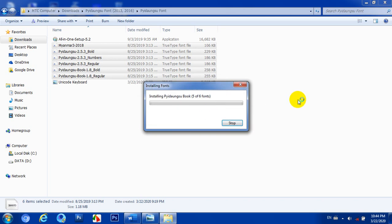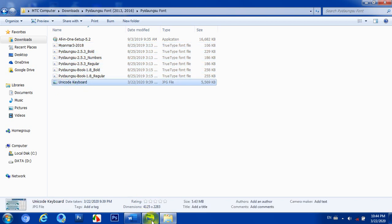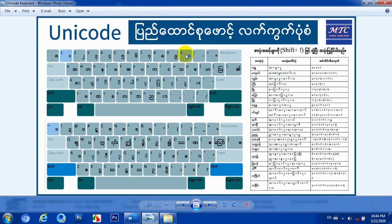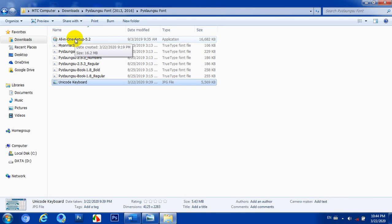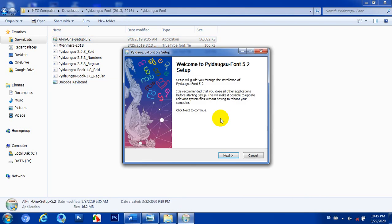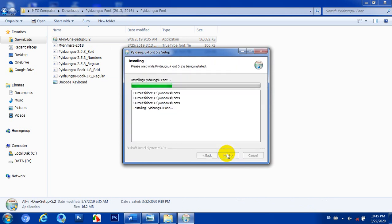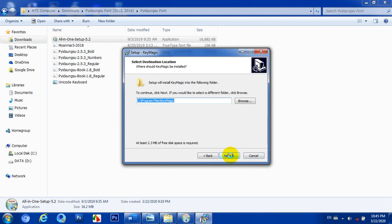We have to use the keyboard. We have to install the keyboard. I will use it to install the software. Once you have that, you will have to switch to the next step.